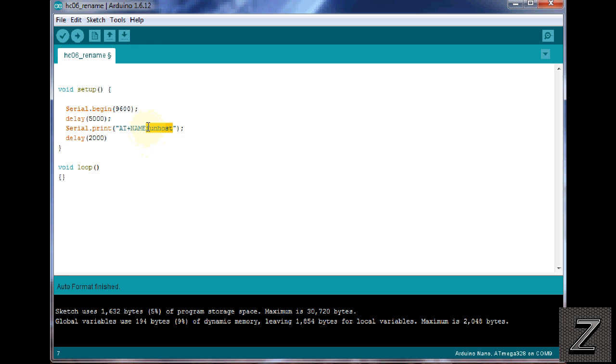That's all you got to do, right there. Put whatever you want to call it in, upload it, you're done. That's it.